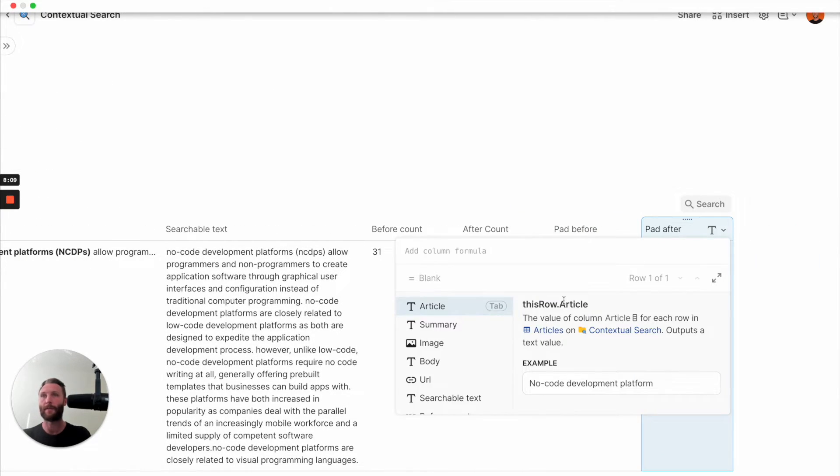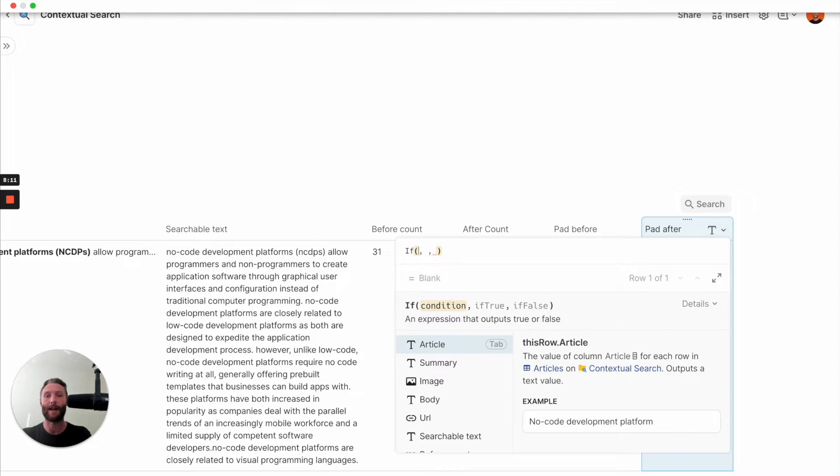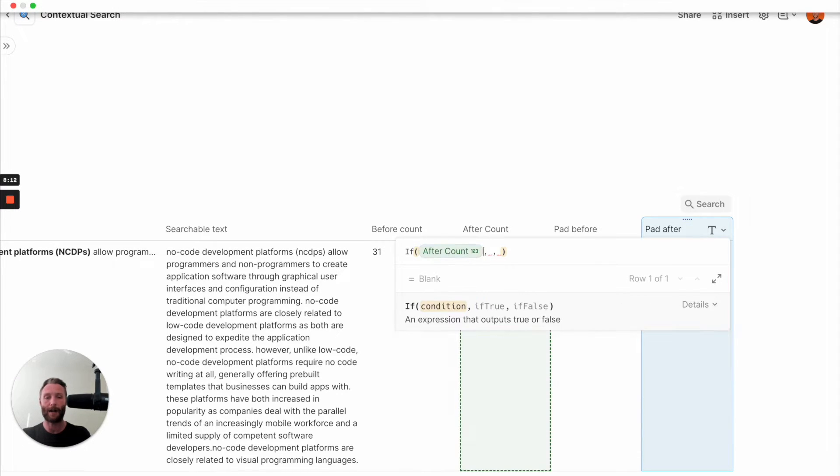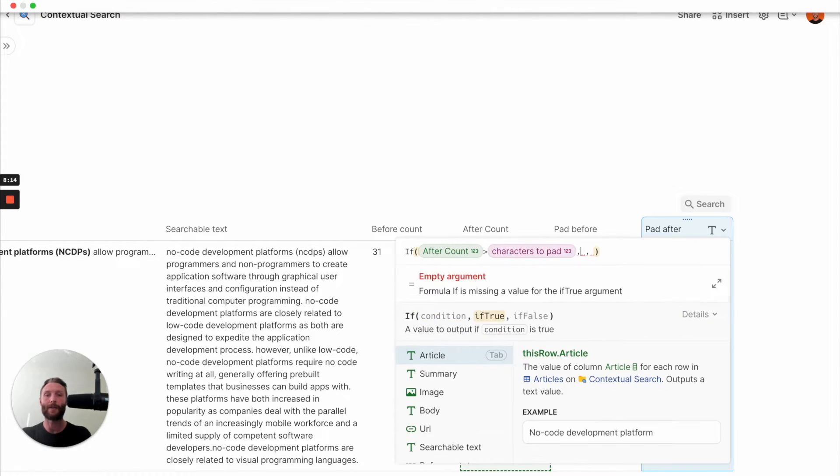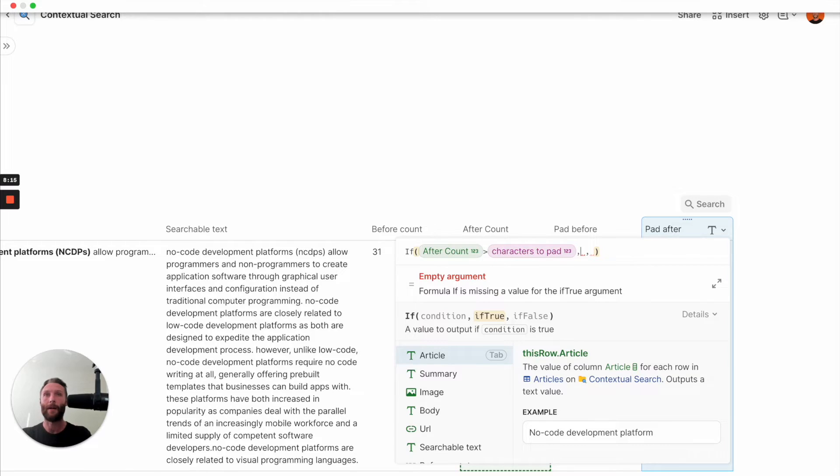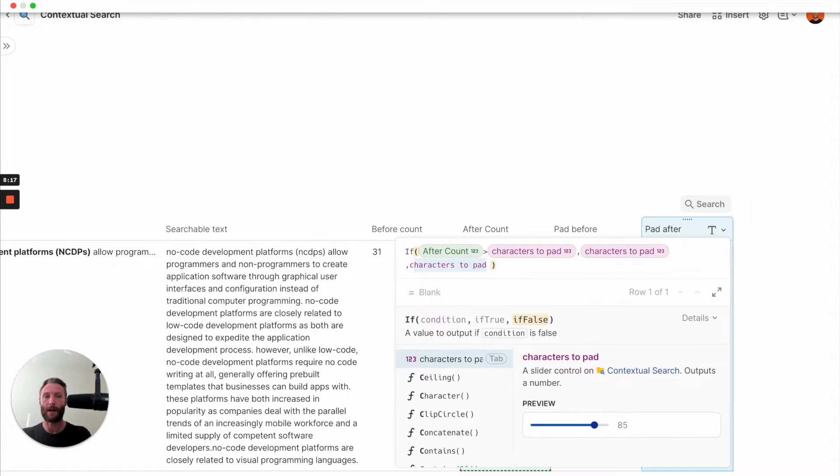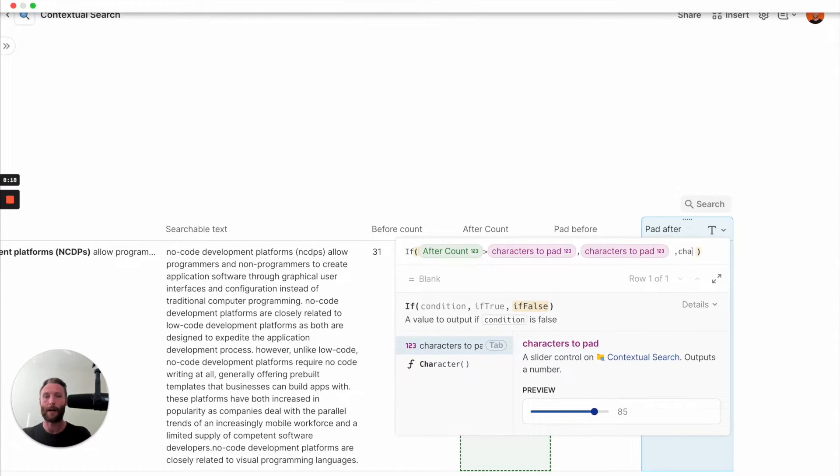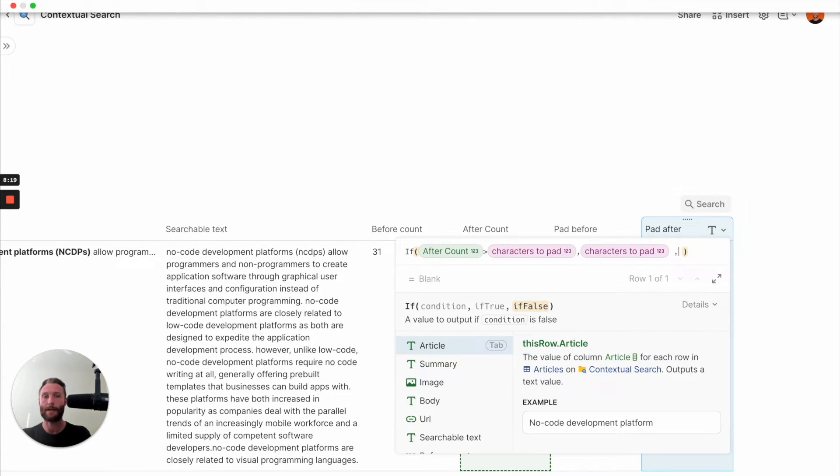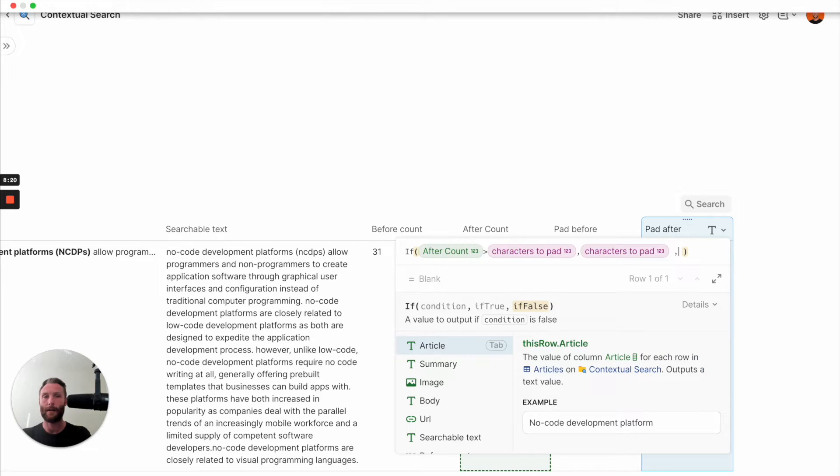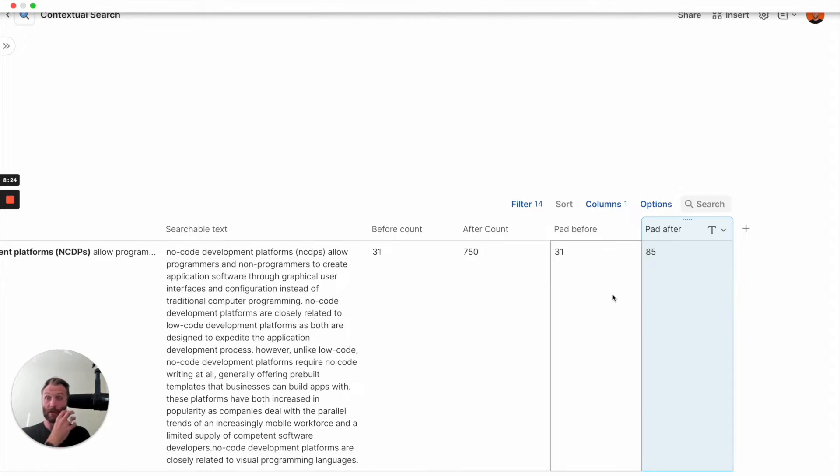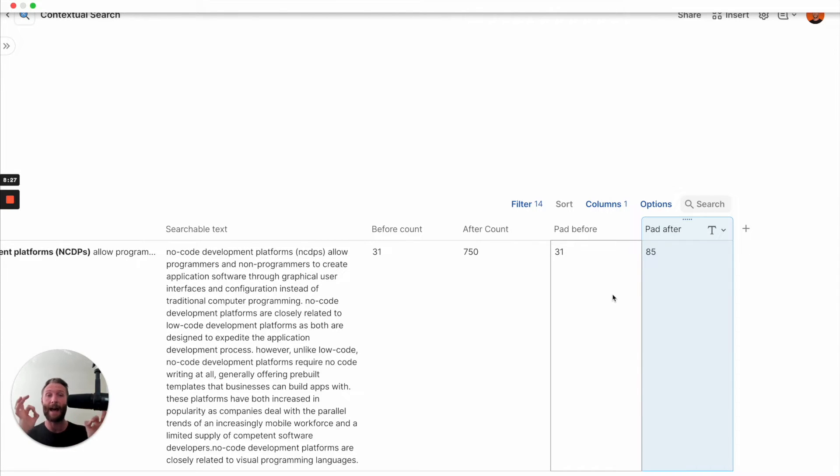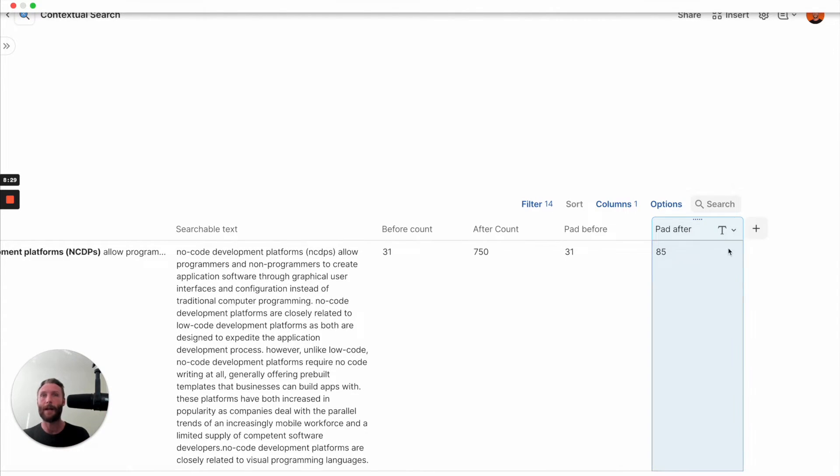Next up, we're going to do something very similar, but we're just going to use after count. So if after count is greater than characters to pad, we are going to say, I want the characters to pad, and I want the after count. All right, so now we have our counts. This is essentially how many characters we're going to pad our target word with.